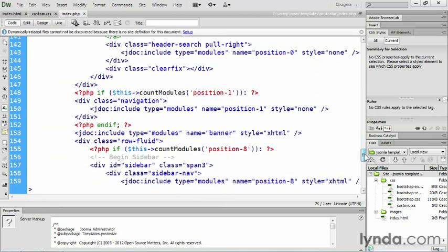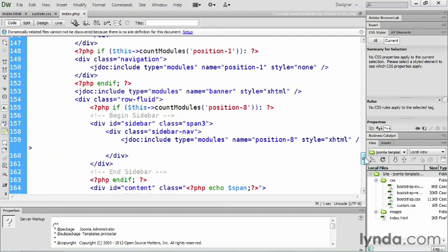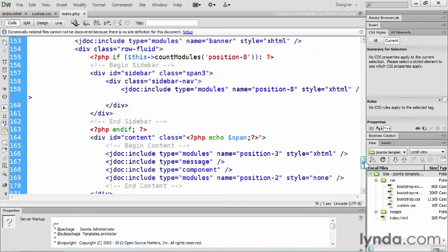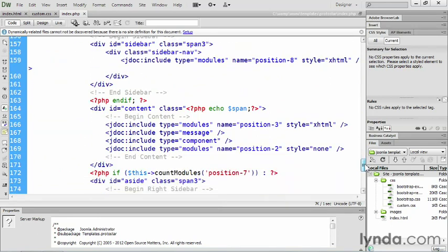And then further down on this page, you may see several modules obviously, but there's only one component inside of Joomla. And that is located down here on lines 167 and 168. So on line 167, we have here, the JDoc include type of message. And what that is, is say you submit a contact form and you get the little message on the top that says, thank you for your message. That comes from this particular little bit of code. It's usually positioned right on top of the component.